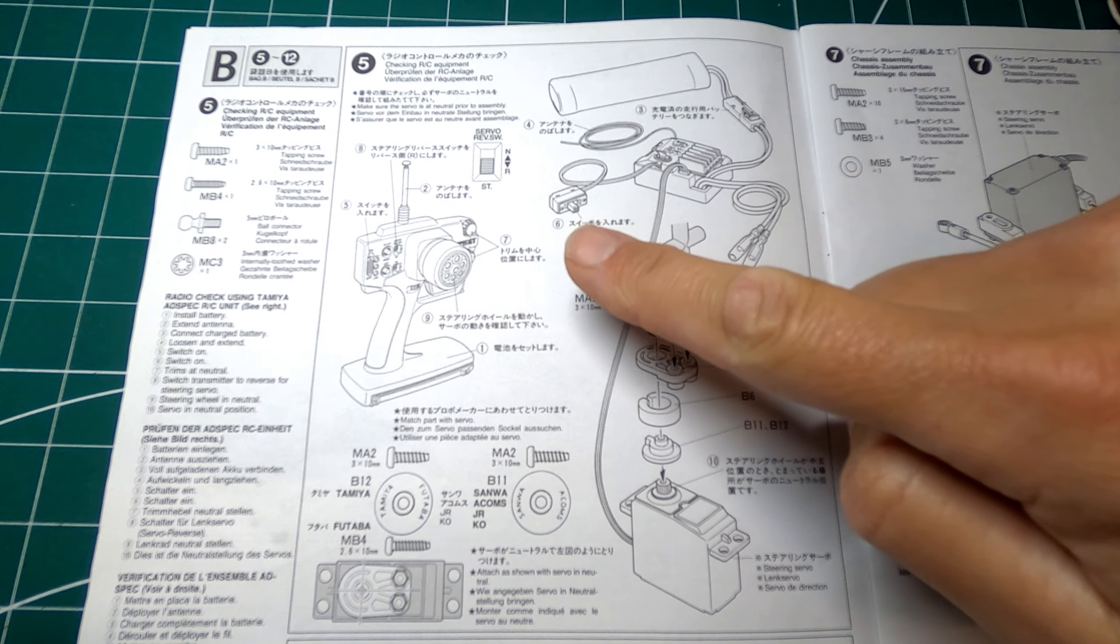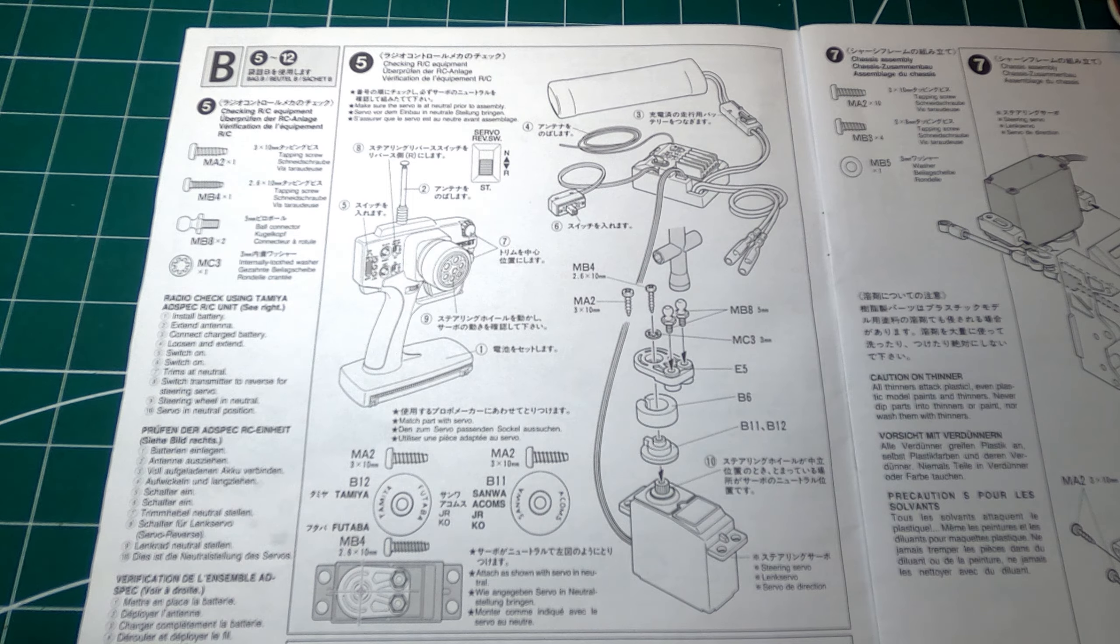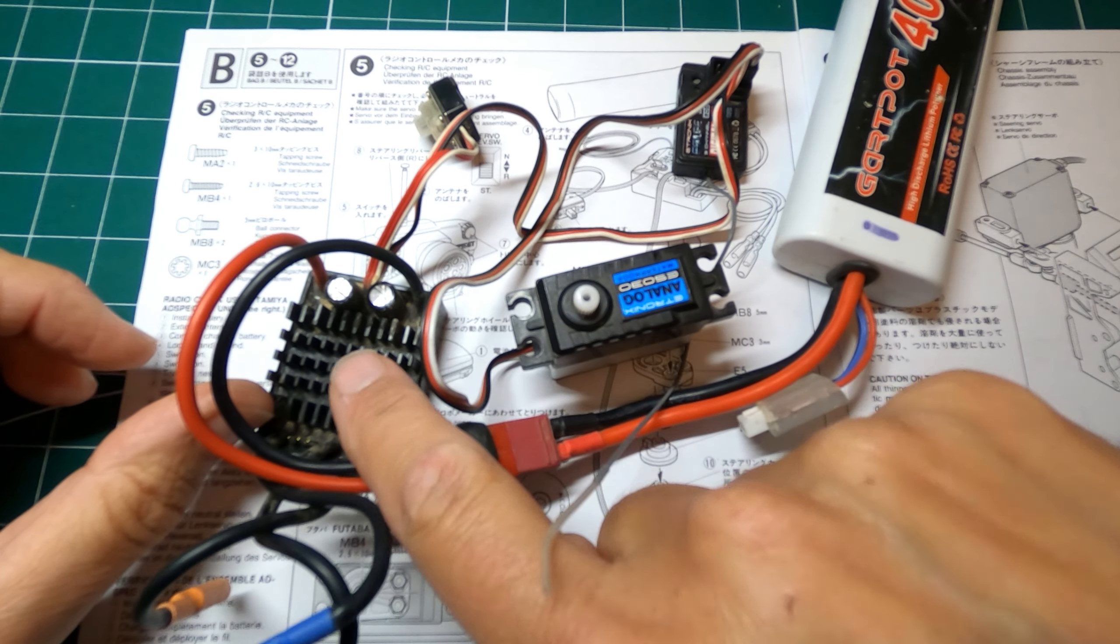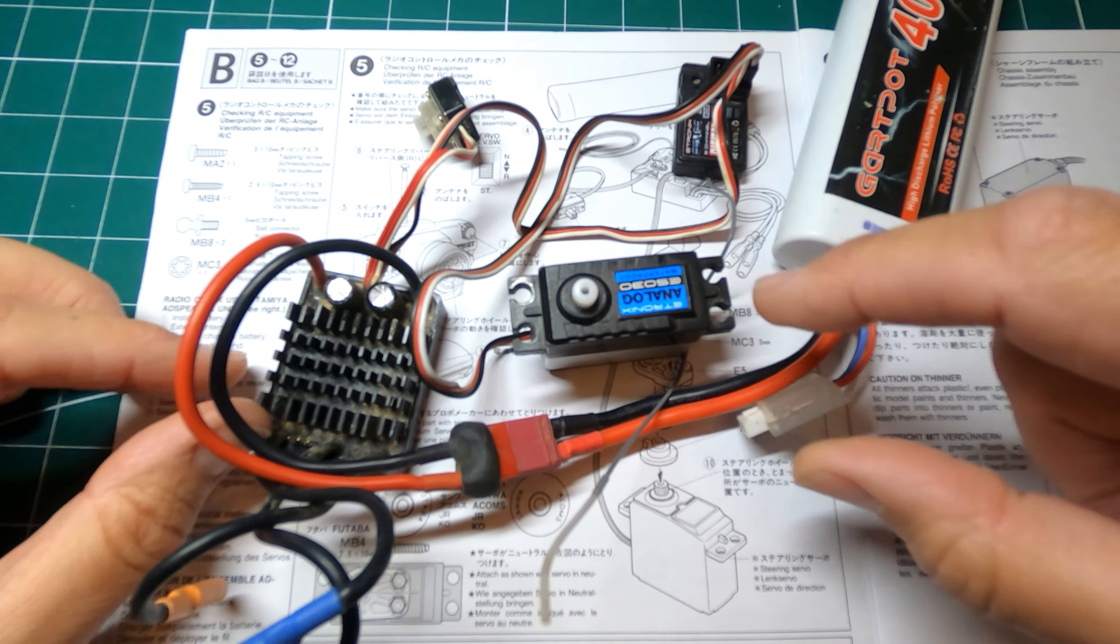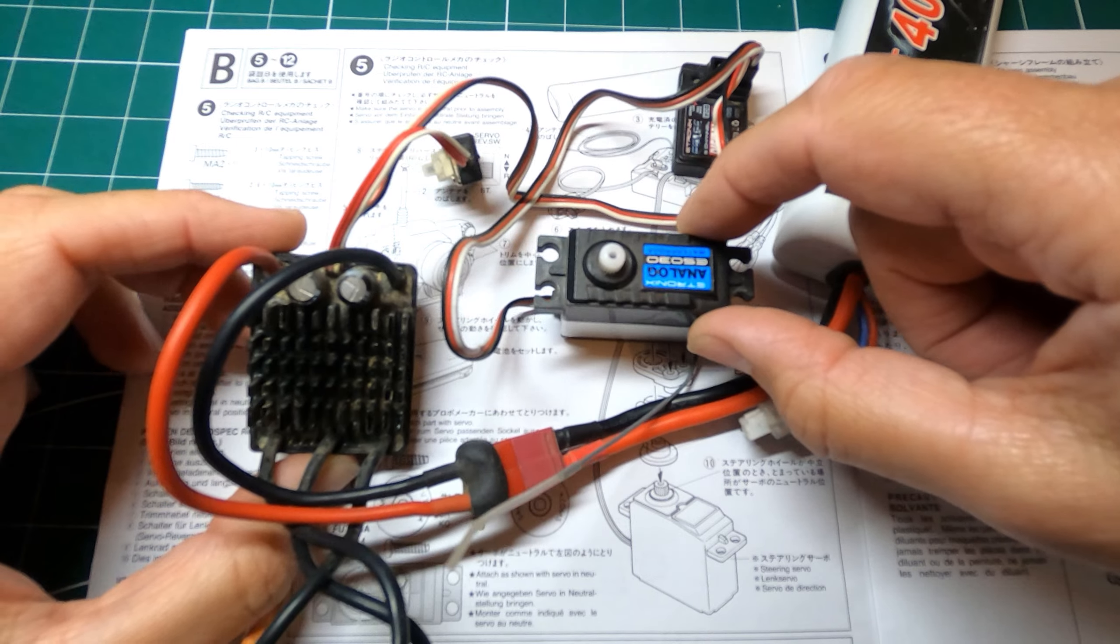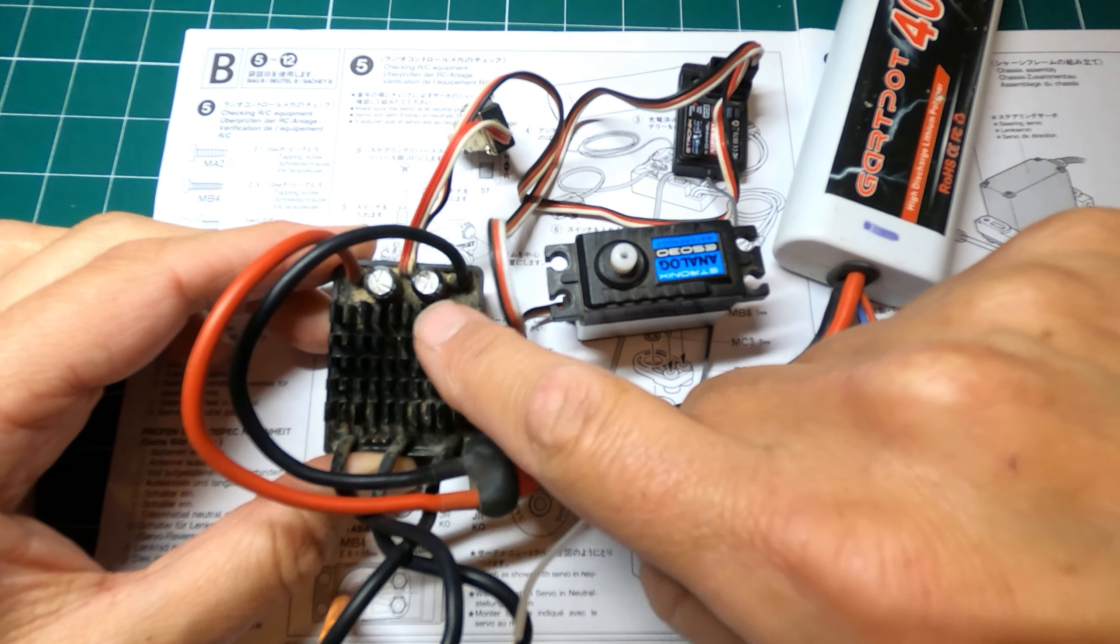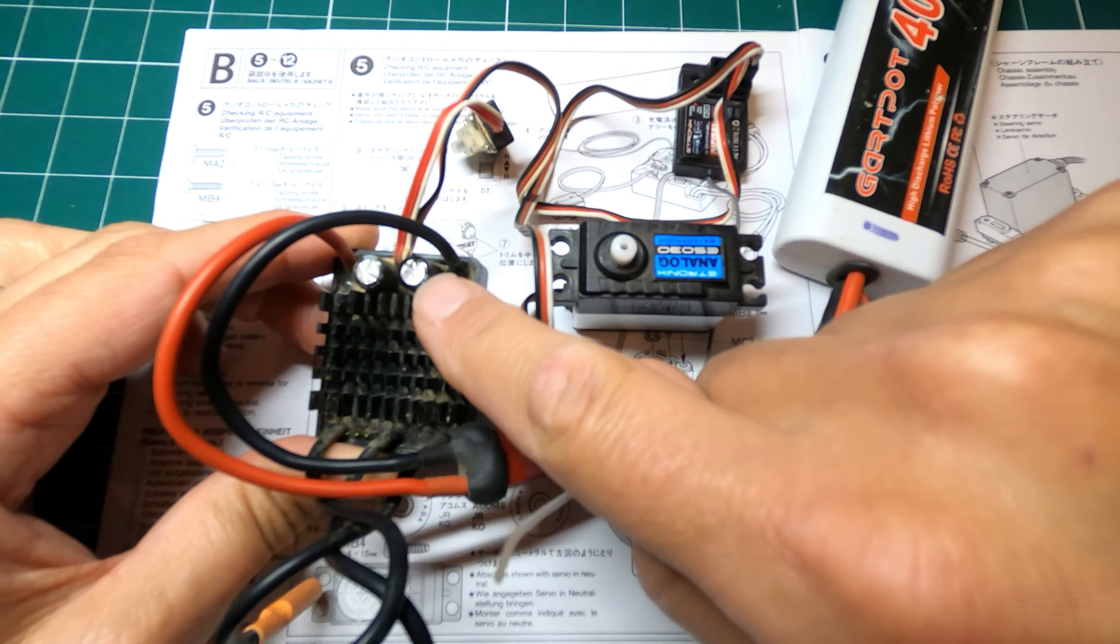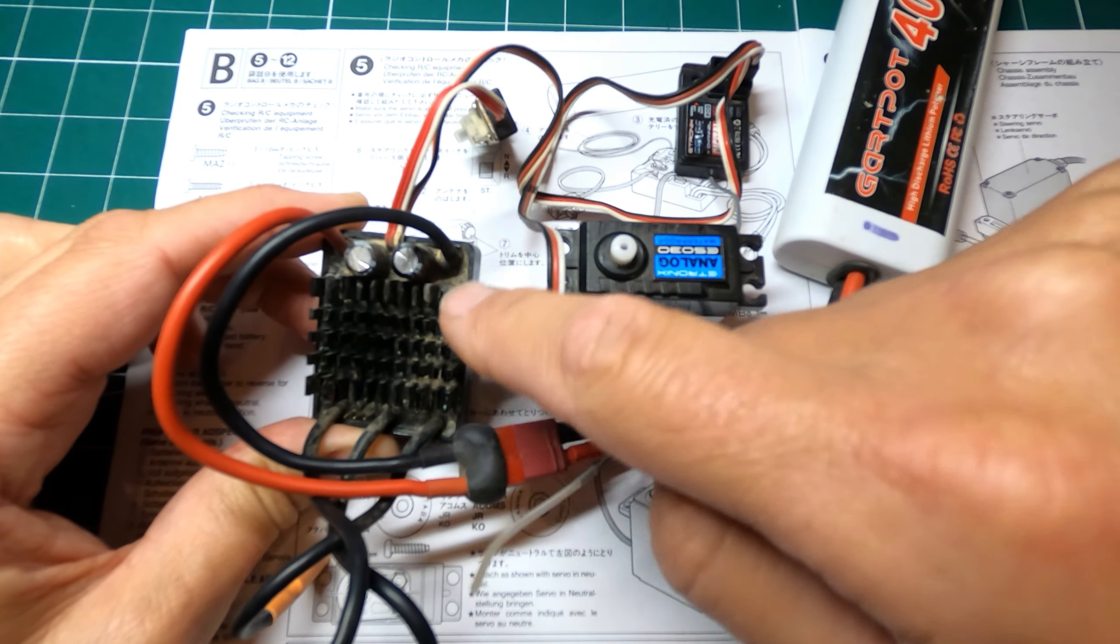Now step five, we need to set up the radio gear so we can centralise the servo. Now you may notice that the ESC and the servo look a bit grubby and second hand and that's because they are.